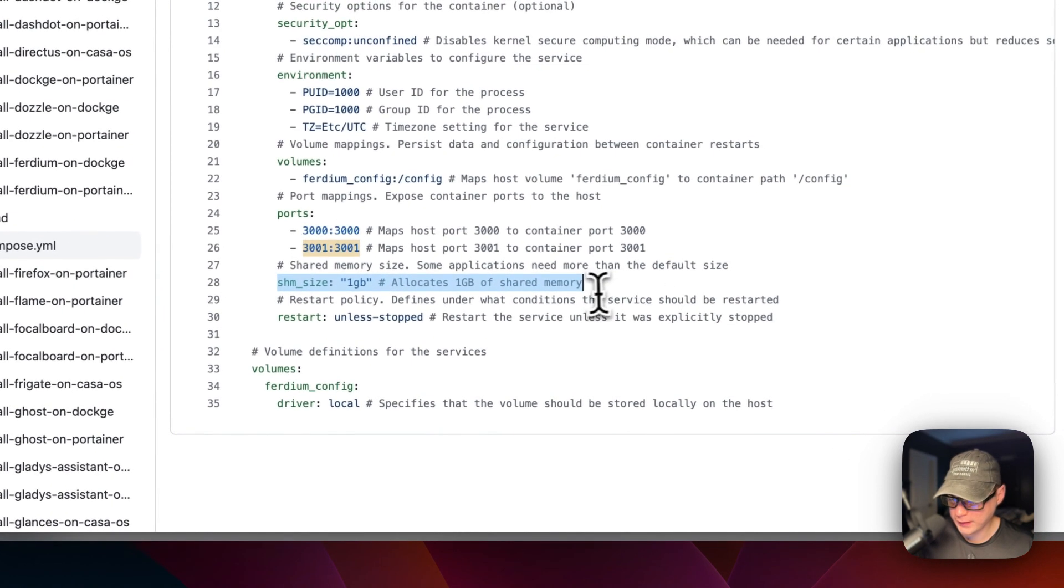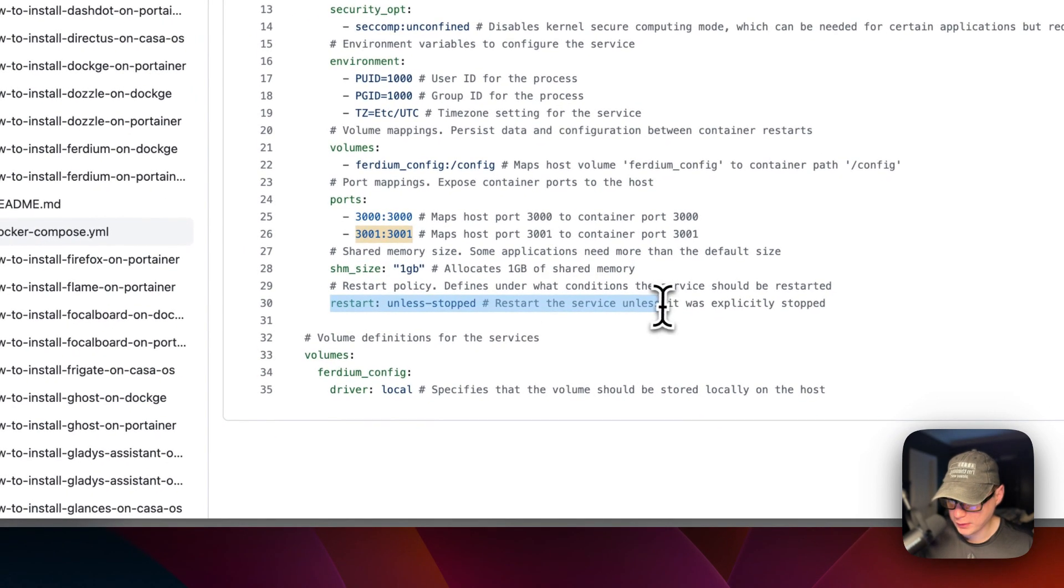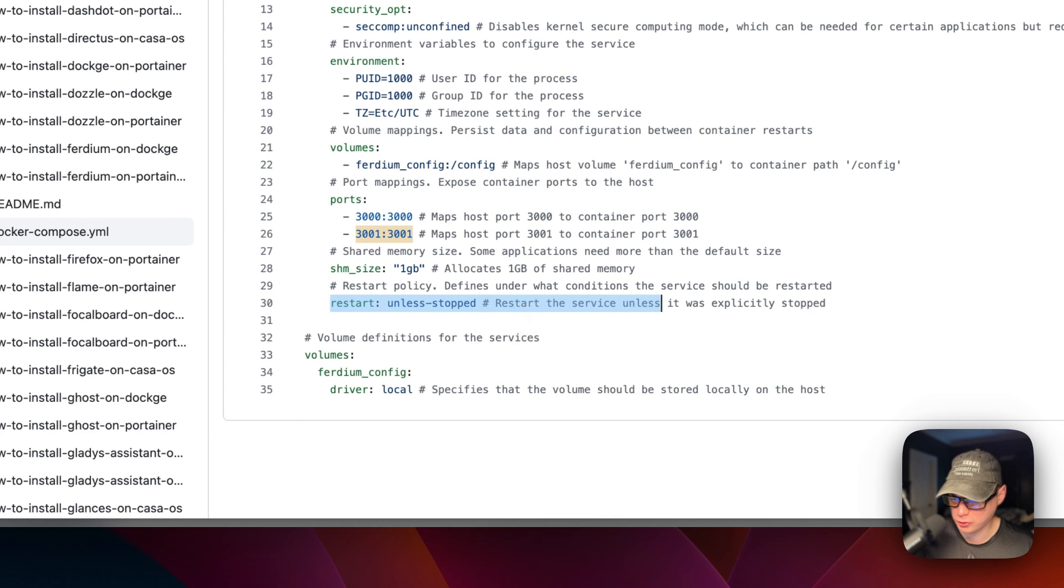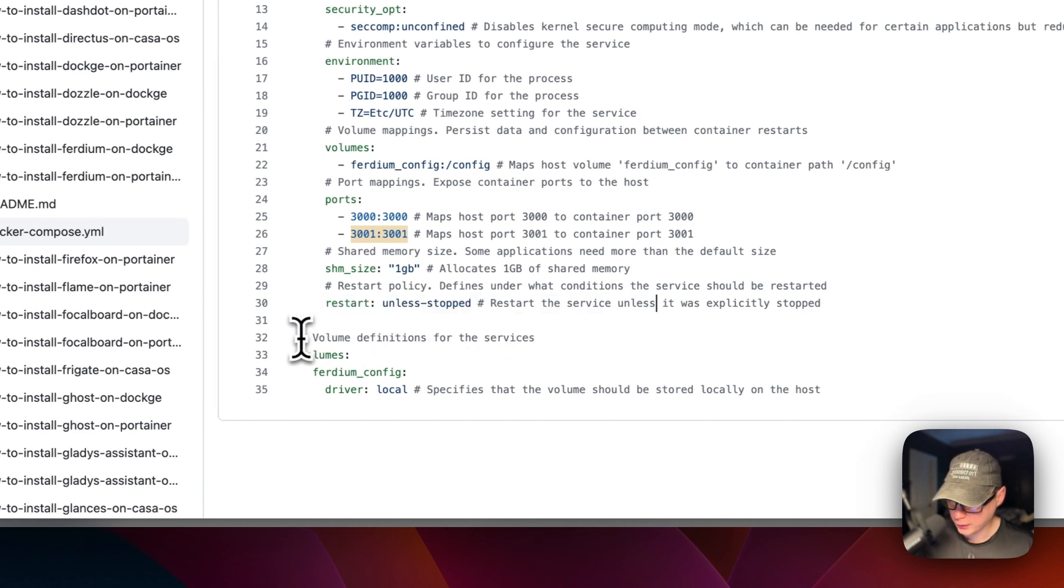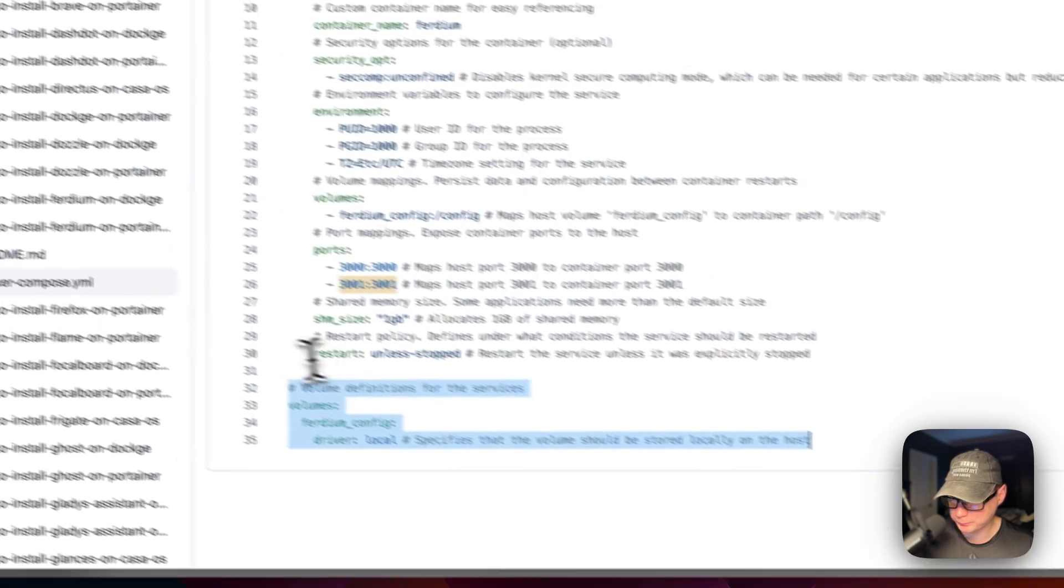I've allocated one gigabyte to shared memory. And then restart unless stopped. That means if you stop it for any reason, it will not try to restart. But if it fails for any other reason, then it will try to restart. And then now I define the volume.